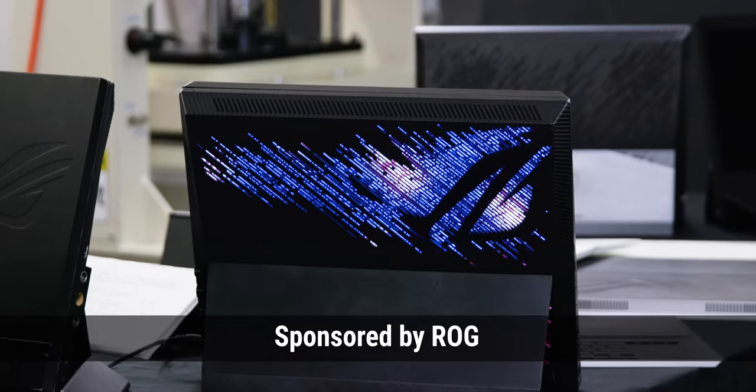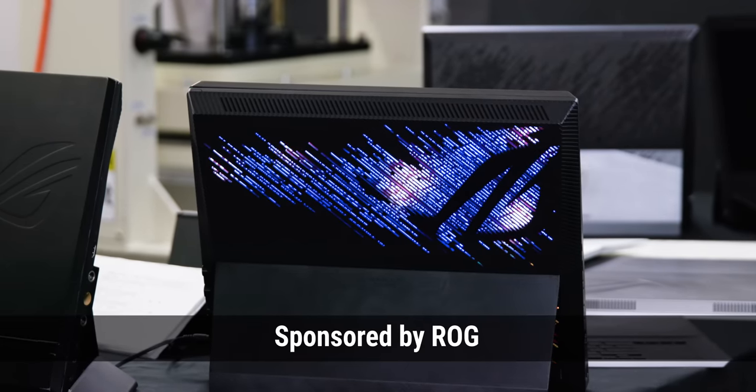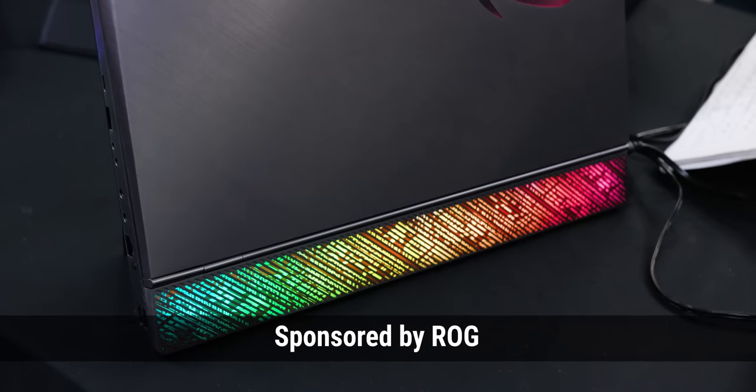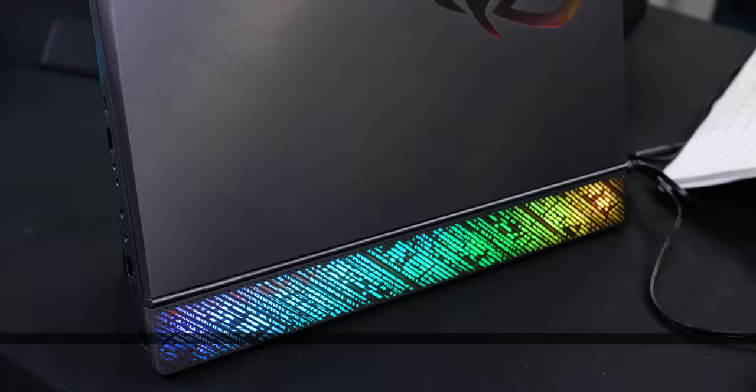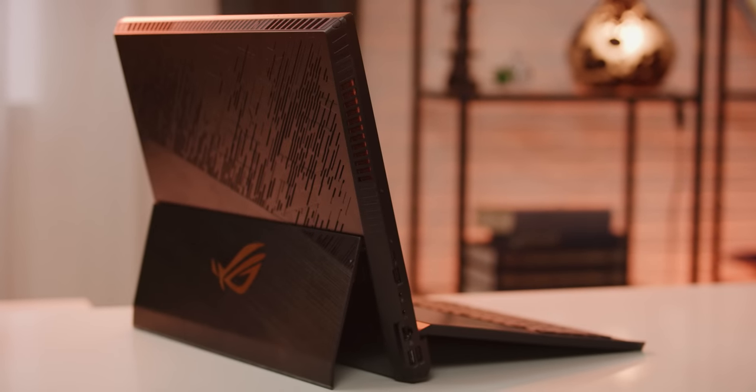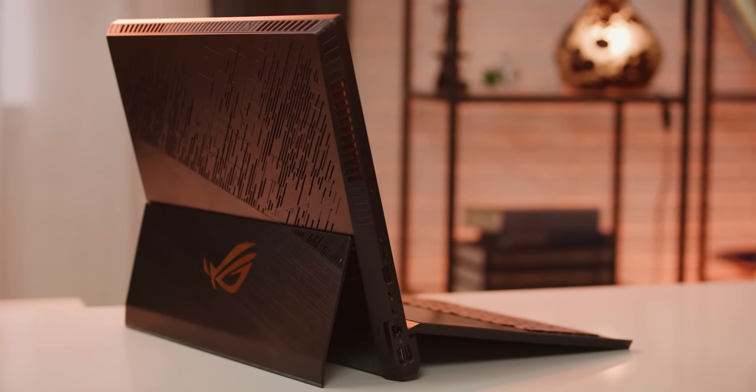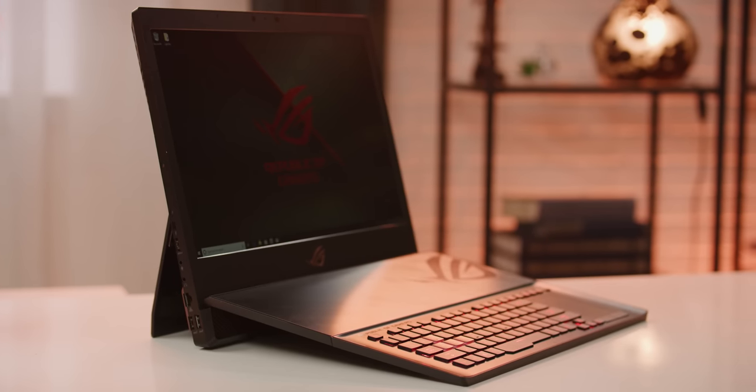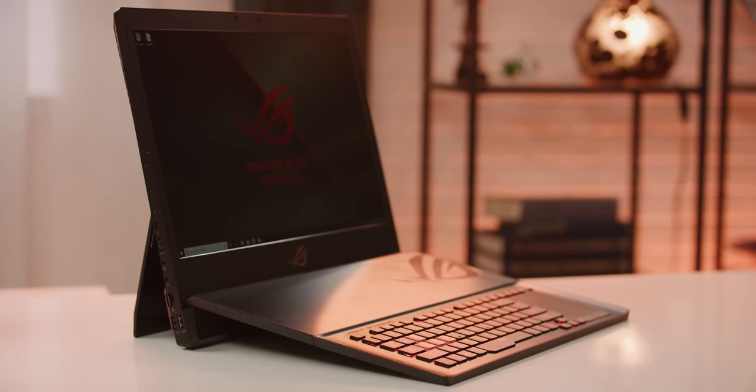I'm really excited about this one guys. ASUS ROG sponsored an exclusive look behind the scenes at the creation of their most powerful gaming laptop ever, the ROG Mothership.